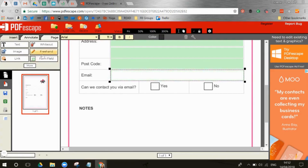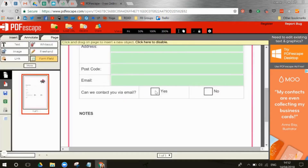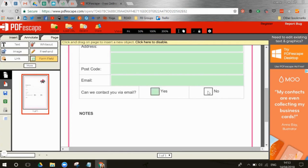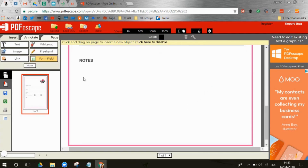Now we want to do the checkbox. Go to Form Field and select Checkbox. You literally just click exactly where you want it, then drag the corners to make it the size you want. It automatically adds a tick in it, but if you click you can remove it — I think it's better to do that. Click again, drag it right on, and tick. That's how you do the checkboxes.